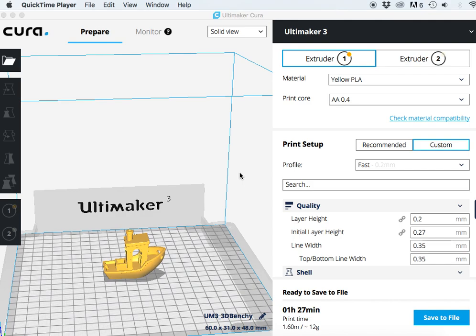Hi guys, this is Colin with Print Your Mind 3D. I'm here today to show you how to use Ultimaker's Cura 3.0 to calculate material cost for a given item.